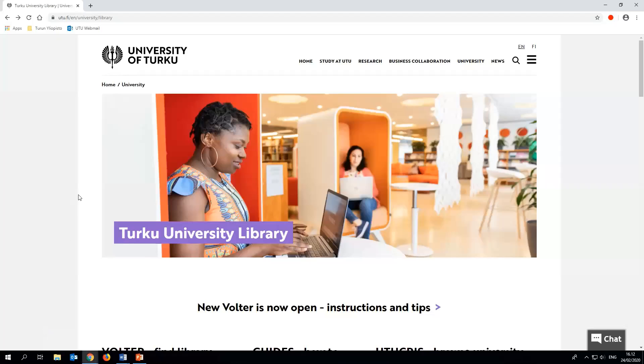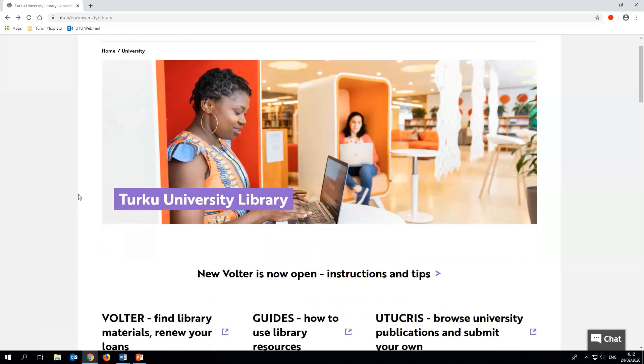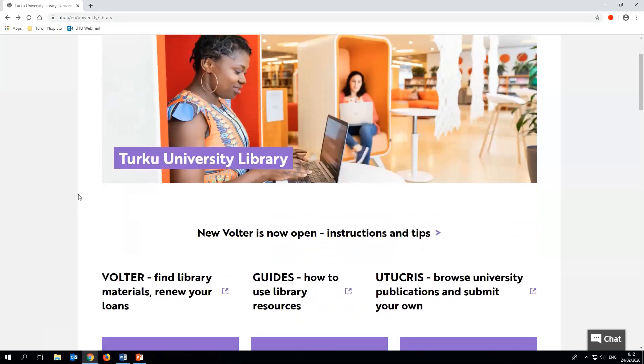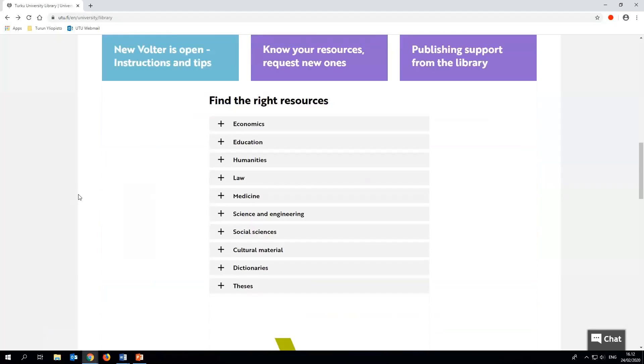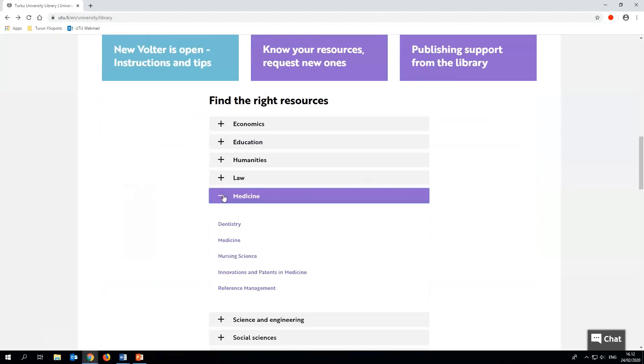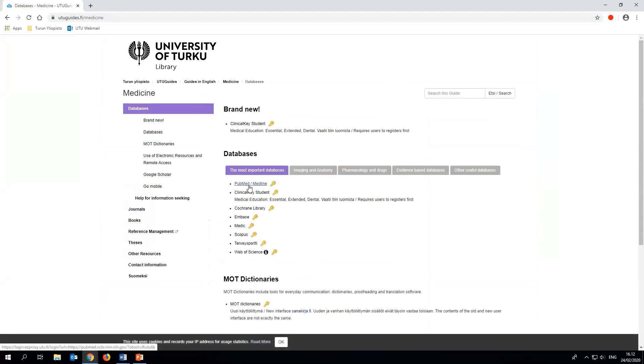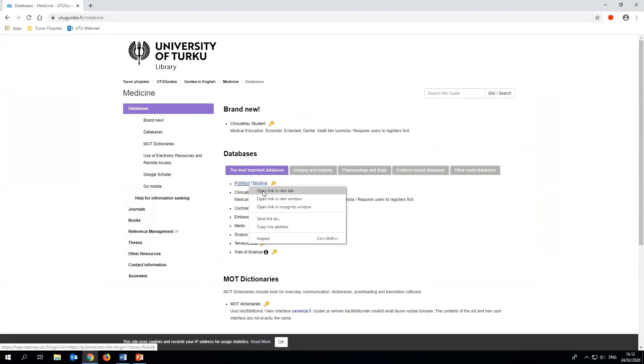We recommend using PubMed through our library's home page. Scroll down to find the right resources menu, select any of the guides for medicine, and choose the database link from the guide. Navigating through these steps makes it easier to later check the full text availability of our university. And now we'll open PubMed on two tabs in the browser.